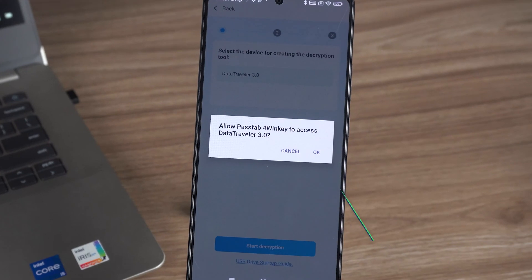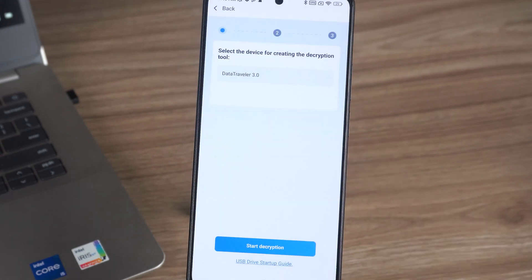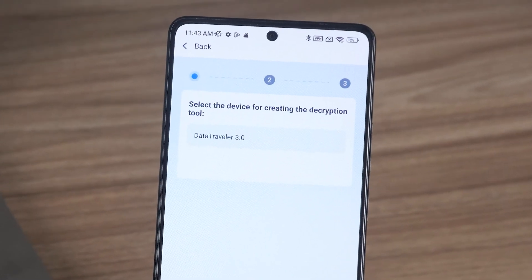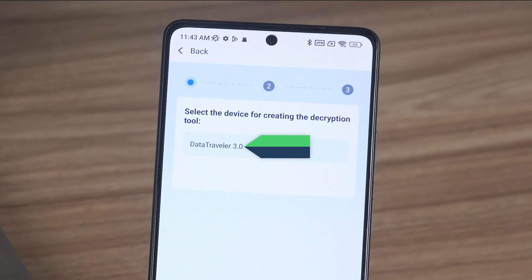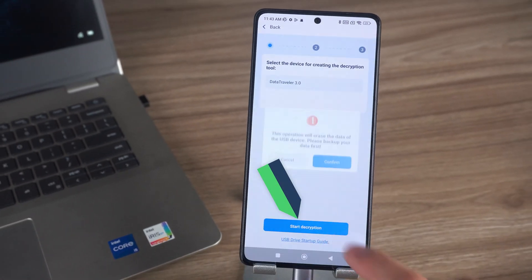Your device will prompt you to allow 4Winkey to store files on the flash drive. Just click OK and Allow. After making sure the USB device is selected correctly, tap Start Decryption.